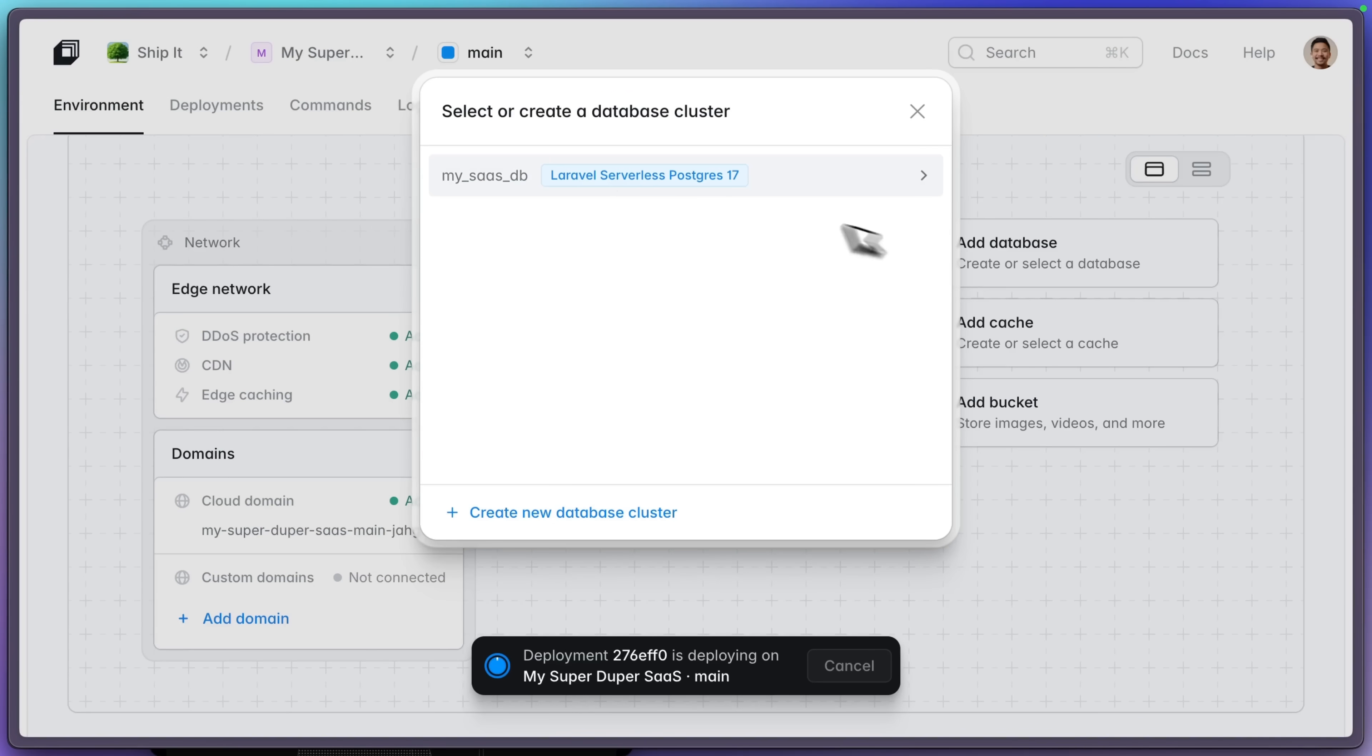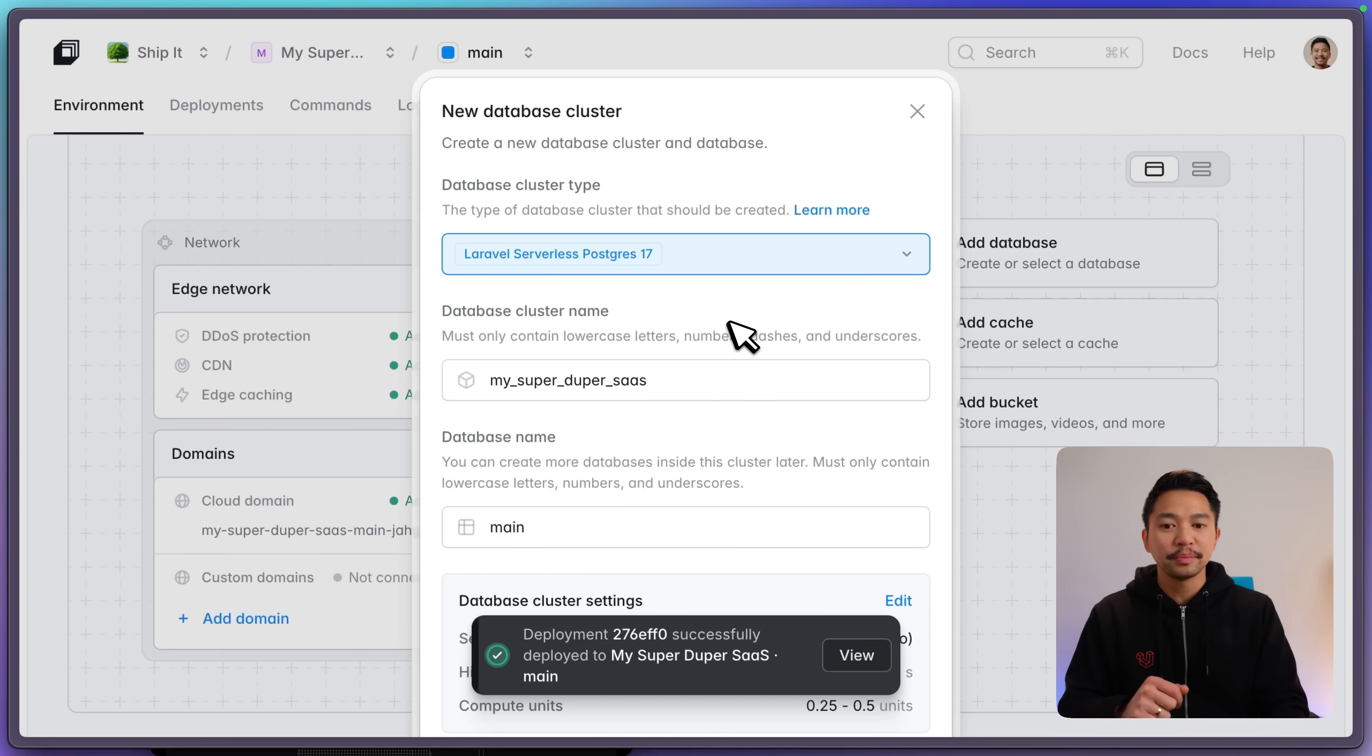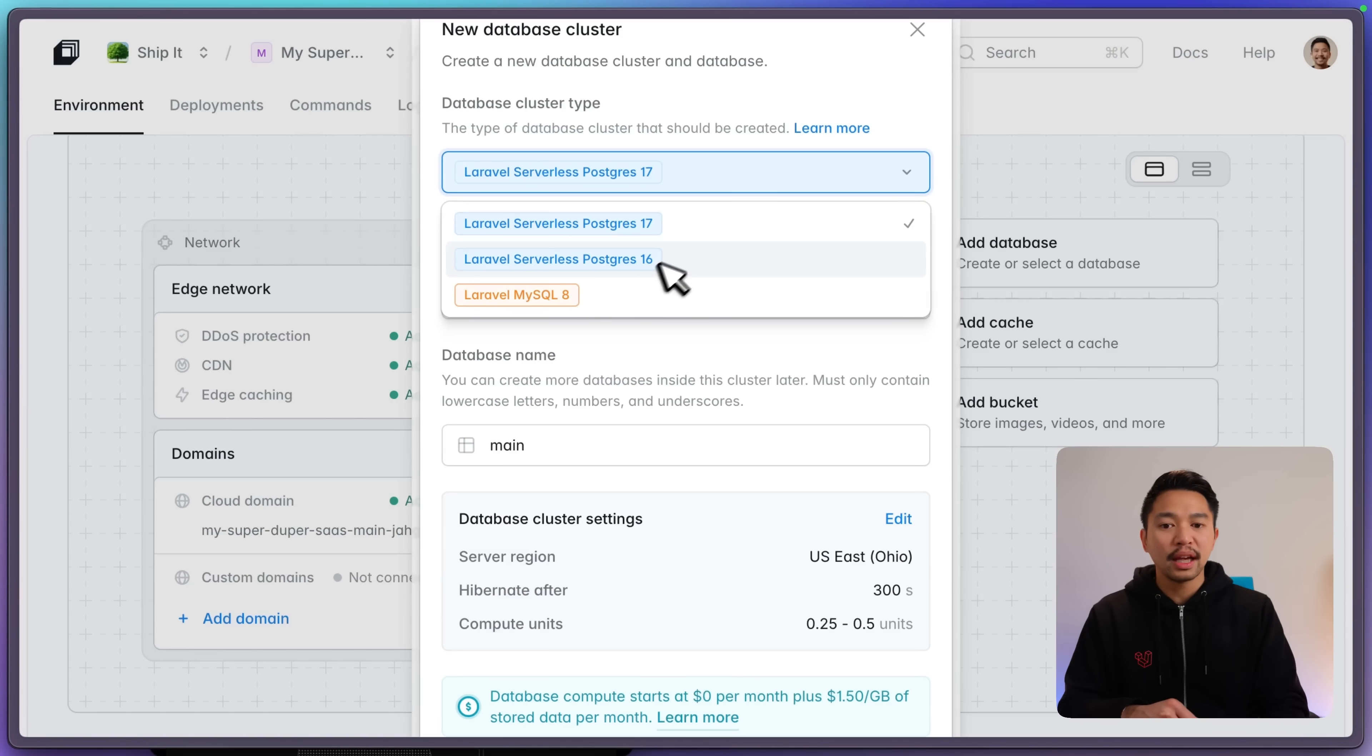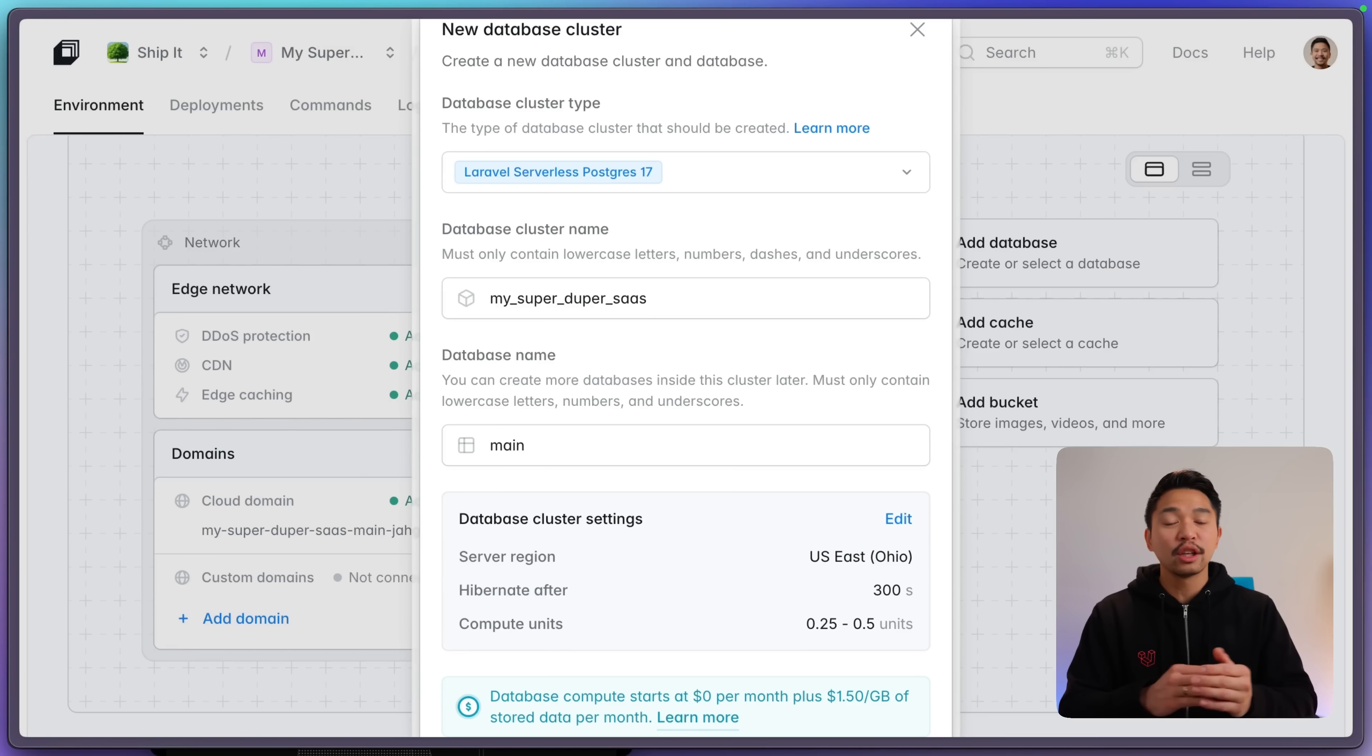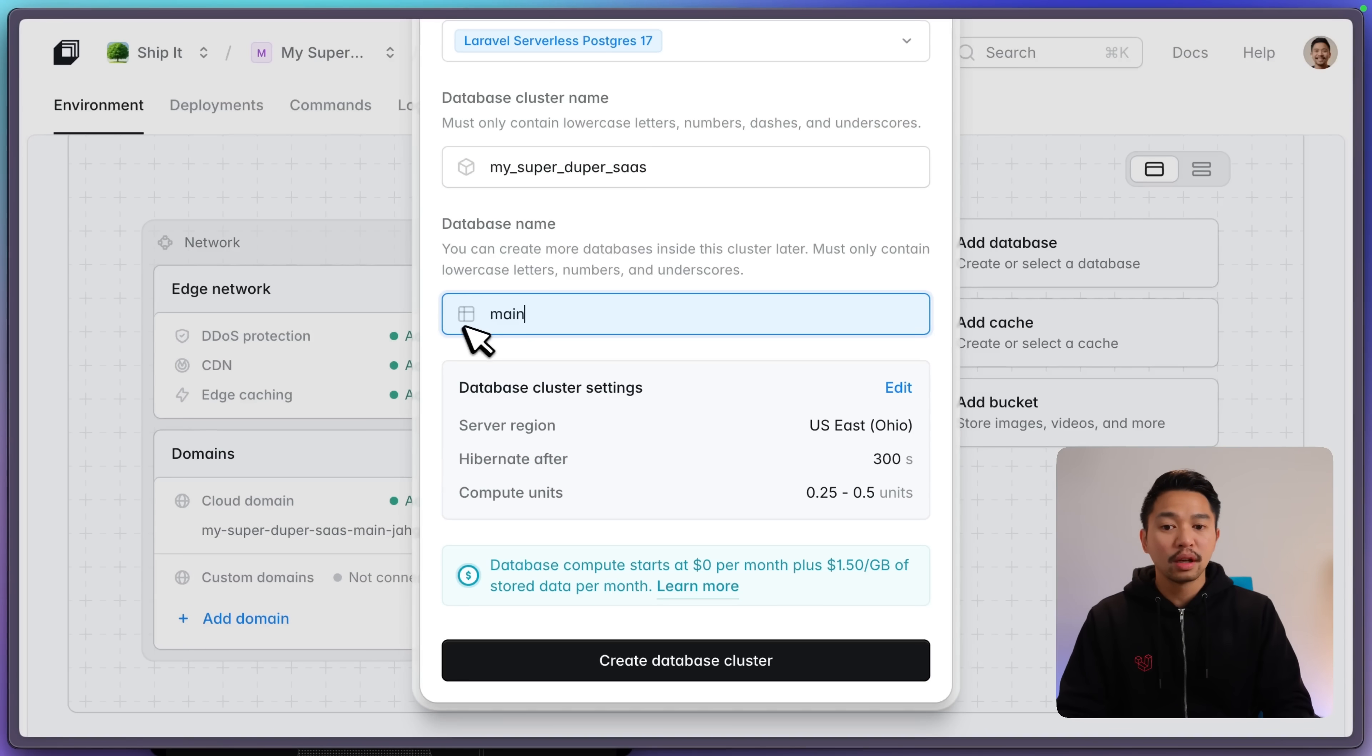Let's go add database. I already have one here. Let me create a new database cluster. I'll go with Laravel serverless Postgres 17. We have Laravel MySQL 8 as well. The cool thing about serverless Postgres is it would scale up with your workload and it can scale down and hibernate so that you don't incur any costs while it's hibernating. We're creating a database cluster here and then a database inside of this cluster. We'll call that one main.